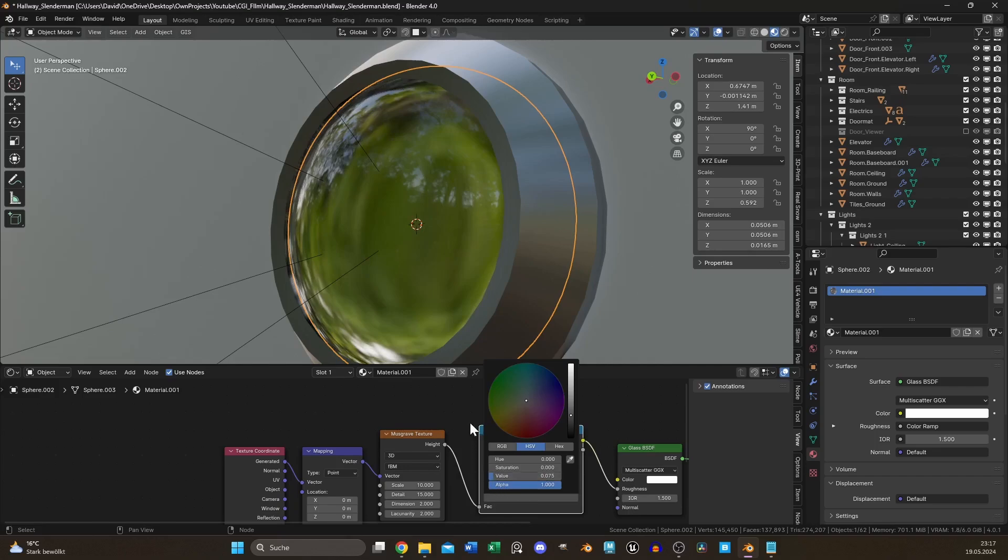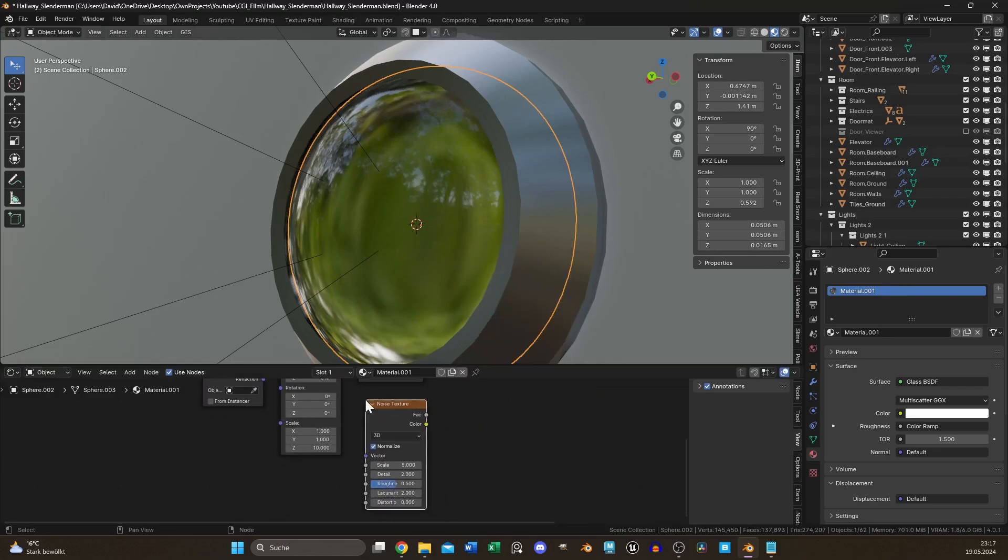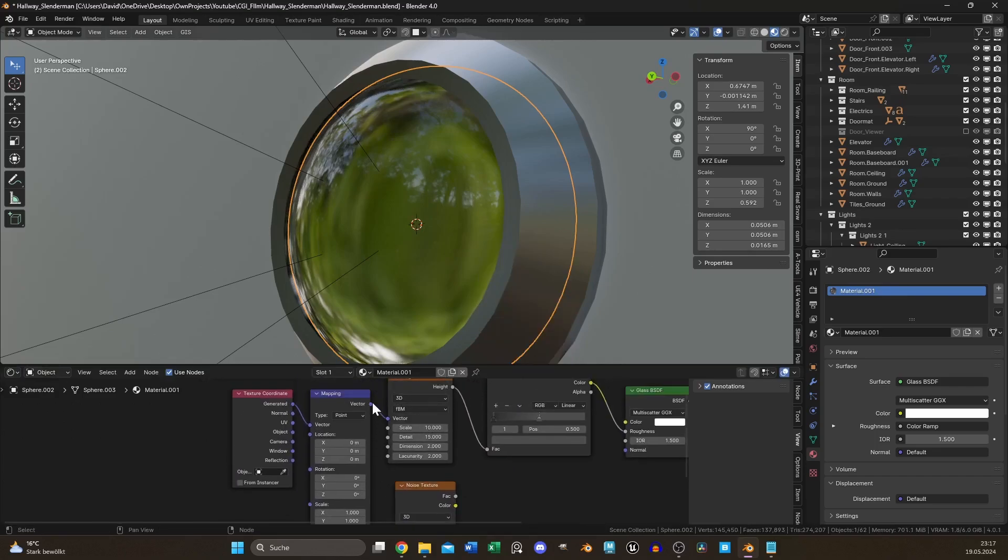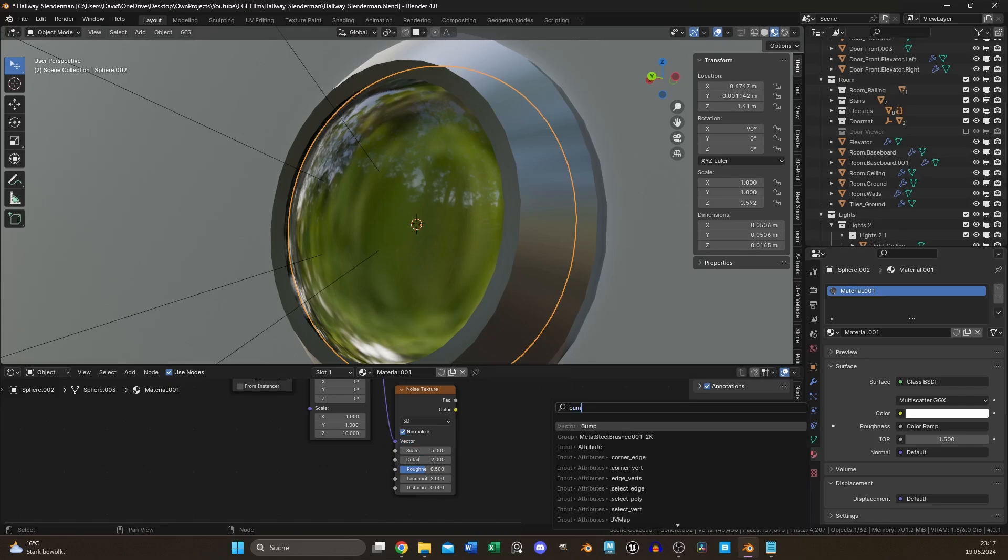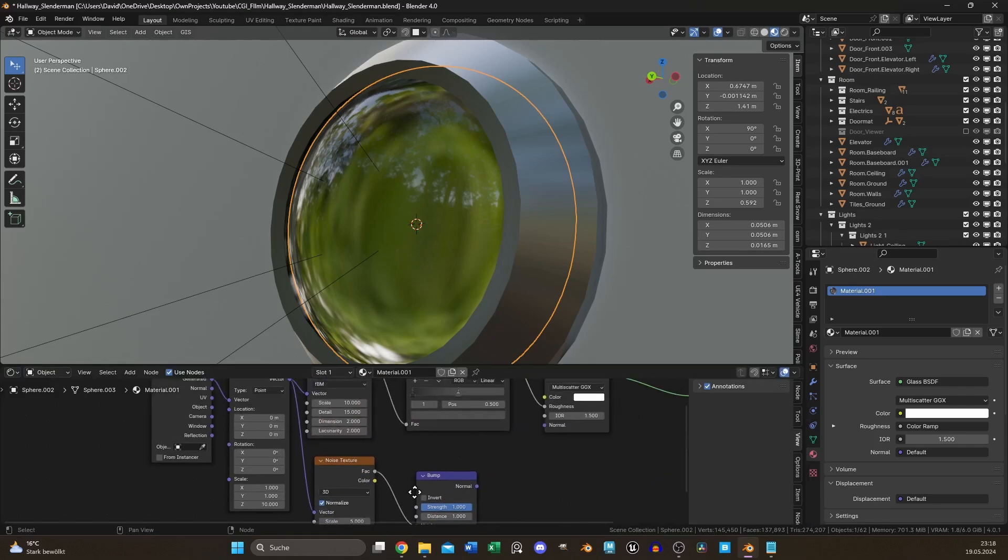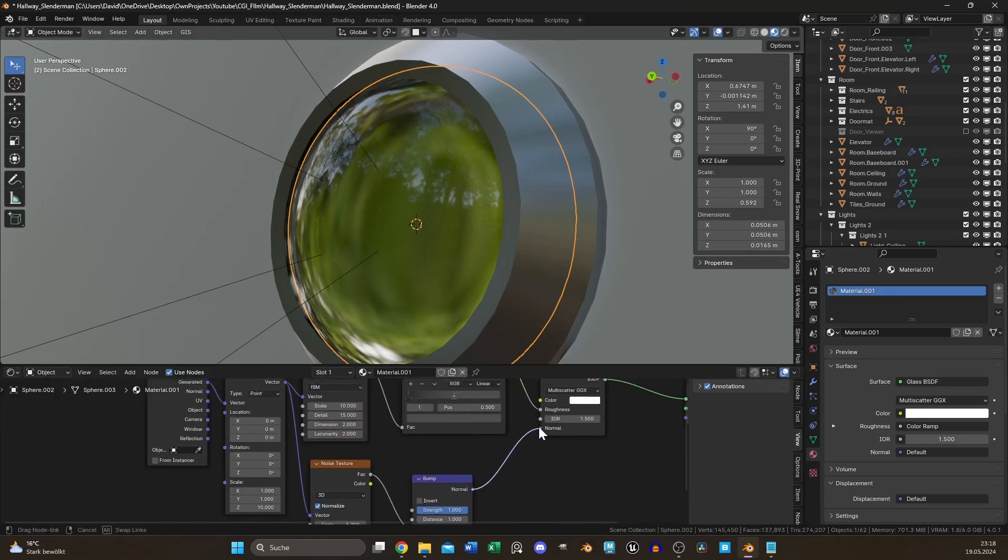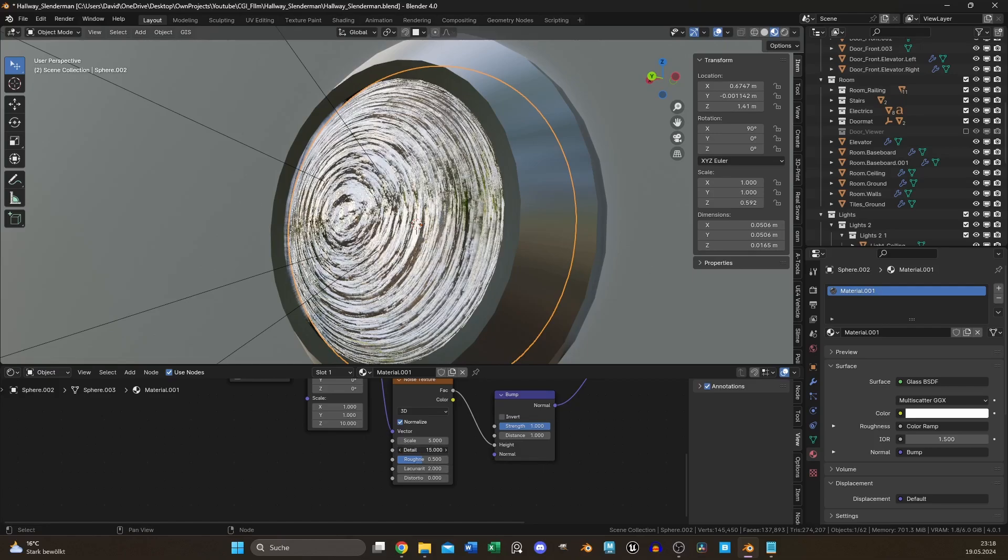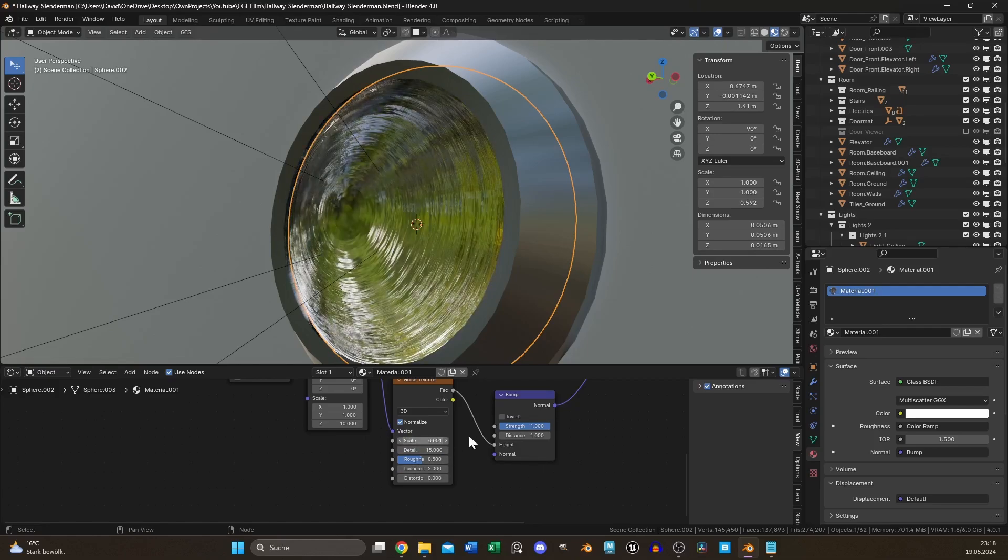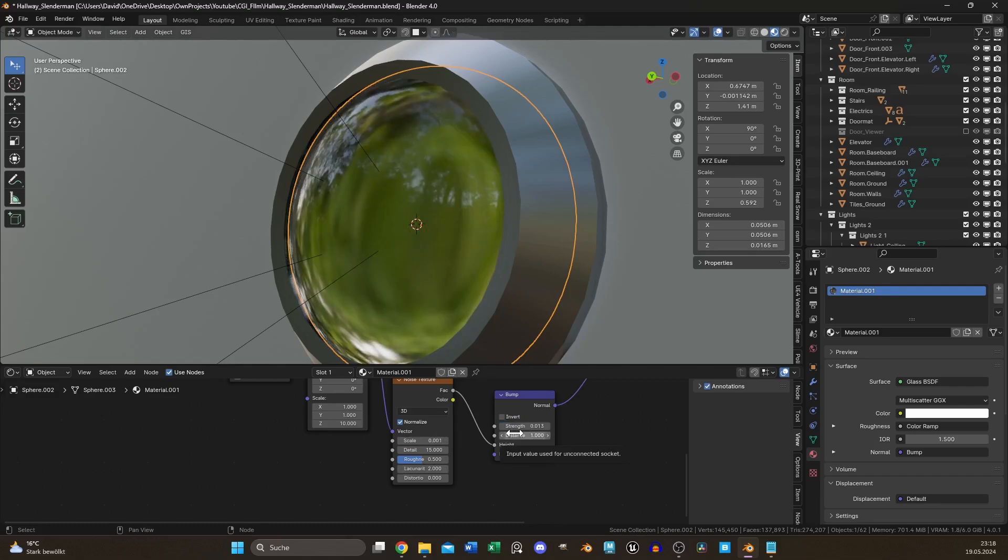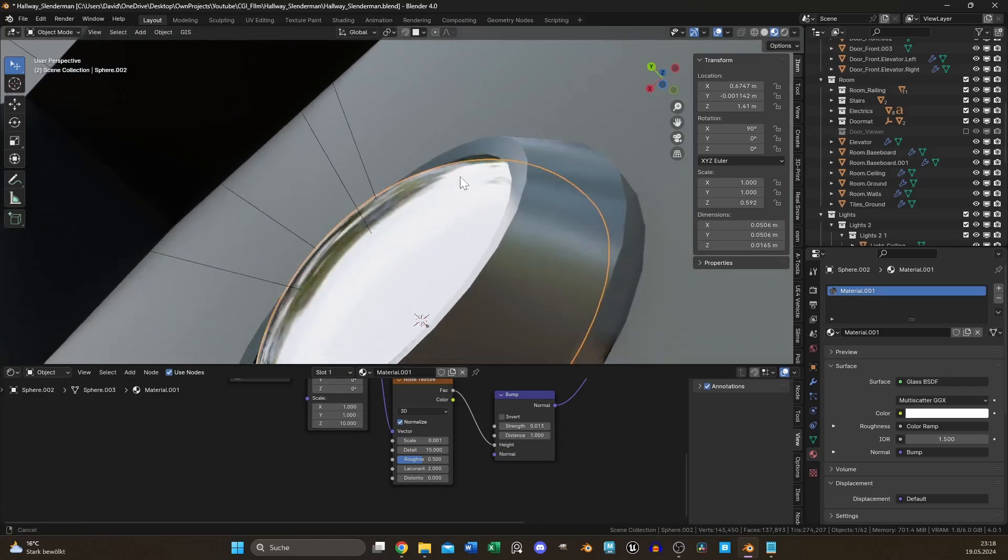No material is purely reflective. Add a noise texture and a bump node. Increase the detail to 15 and turn down the scale of the noise texture to 0.001, and the strength of the bump node to something between 0.01 and 0.02. No surface is purely smooth.